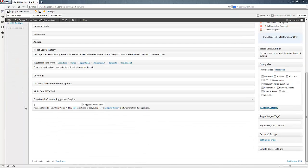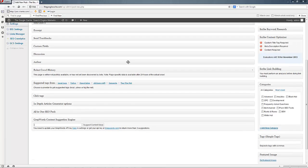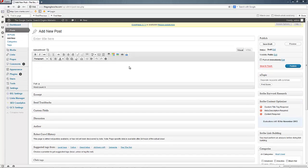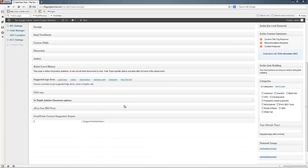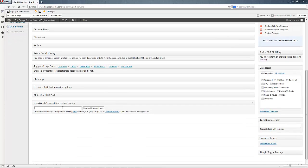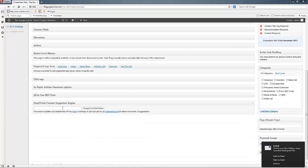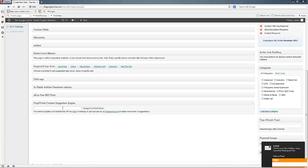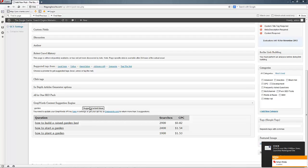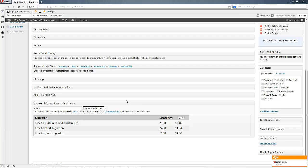So let's say that you wanted to write an article about gardening. So I've scrolled to the bottom of the page, that the standard add new post, and you'll see grep words content suggestion engineer. I will type in garden and you'll see some content ideas suggested. Fantastic. How to build a raised garden. It'll show you that 2,900 people a month search for that.